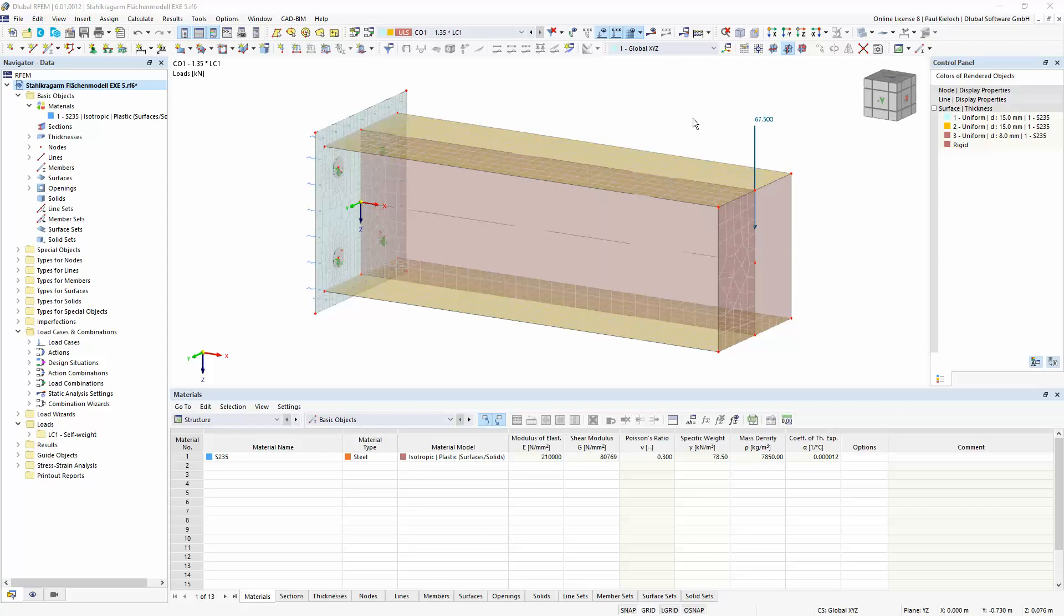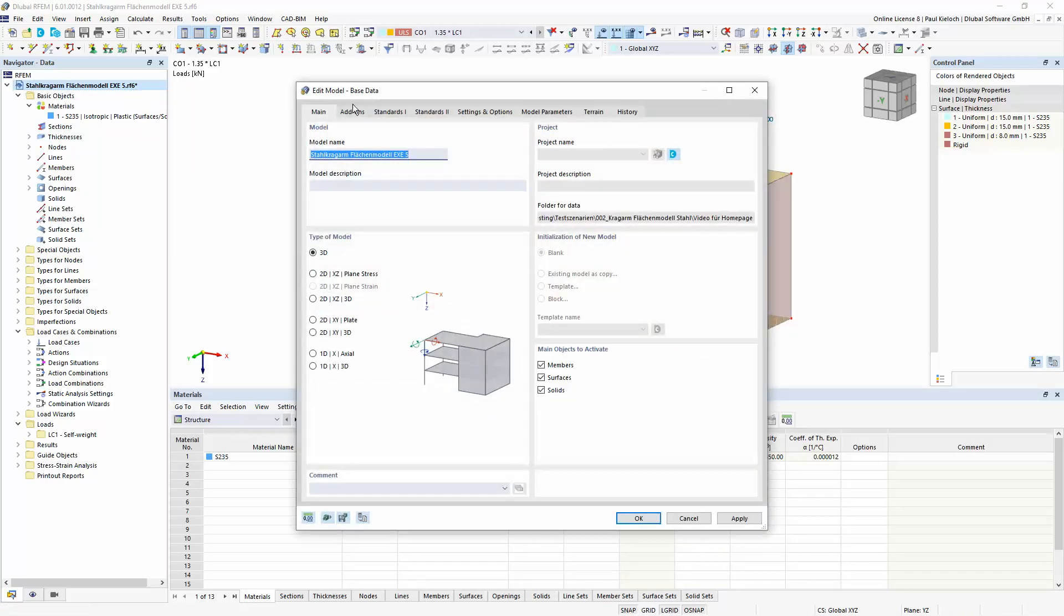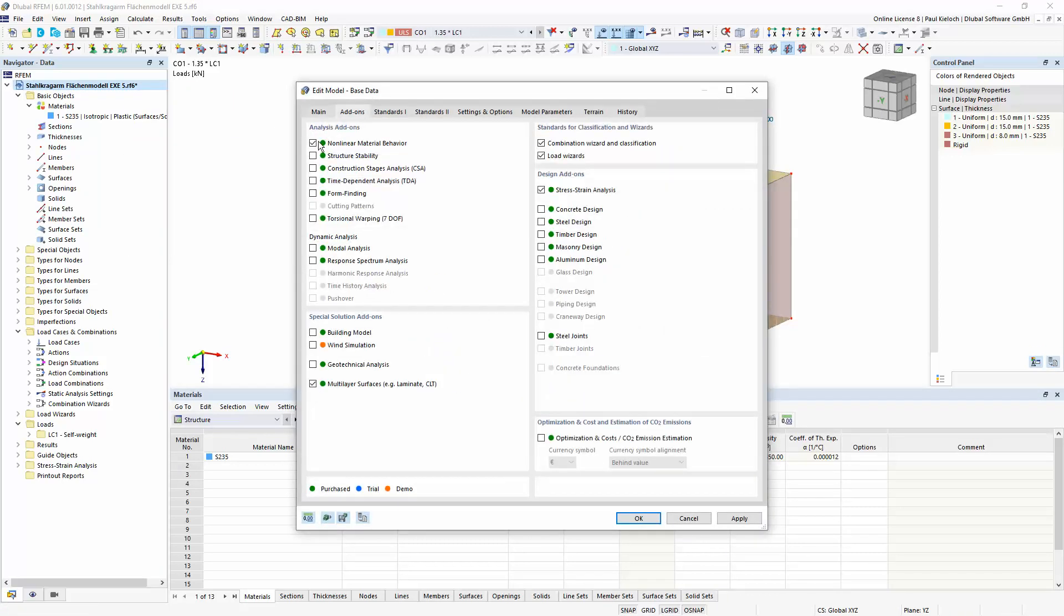In this example we want to perform a stress analysis with consideration of nonlinear material model. So first we have to check whether our add-on module for the nonlinear material behavior was activated.